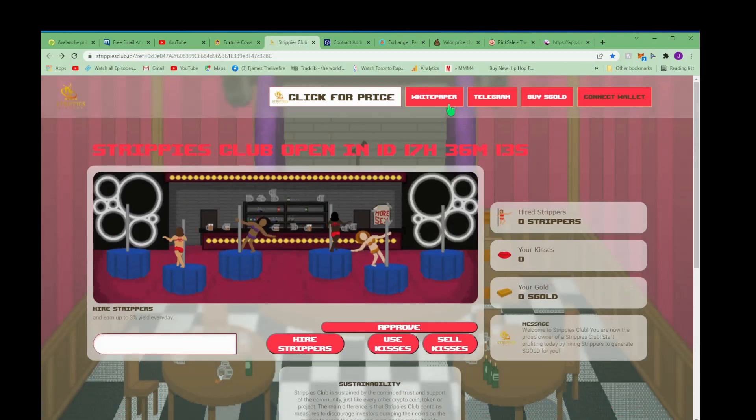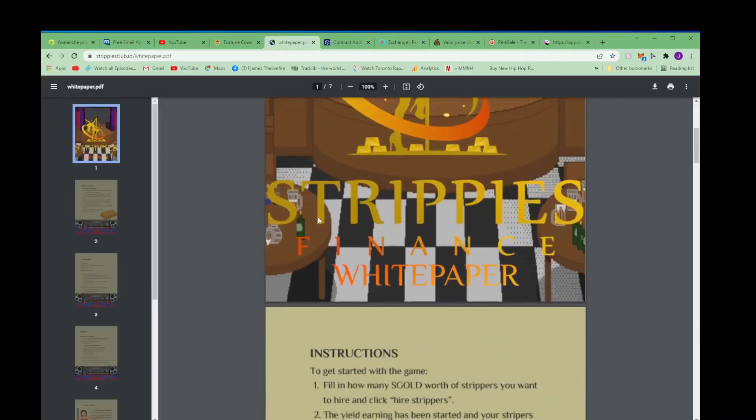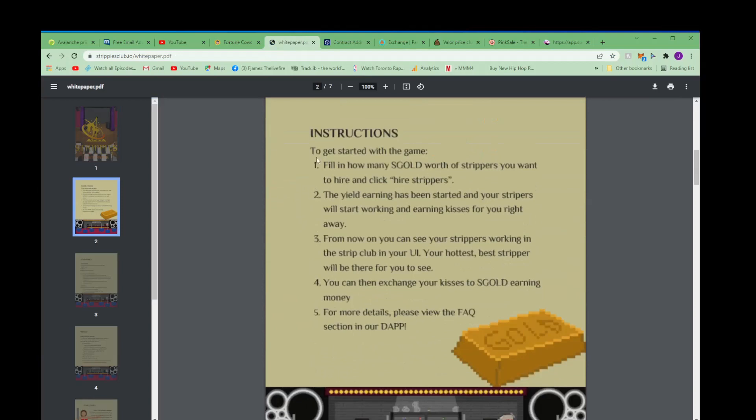Let's go over to the white paper. You got Strippers Instructions to get started with the game. Fill out how many S Gold worth of strippers you want to hire and click hire strippers. The yield earnings has been started and the strippers will start working and earning kisses for you right away.